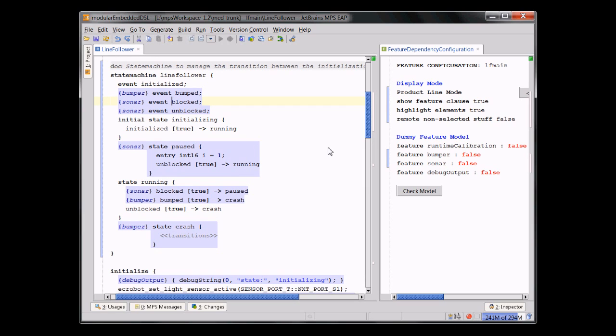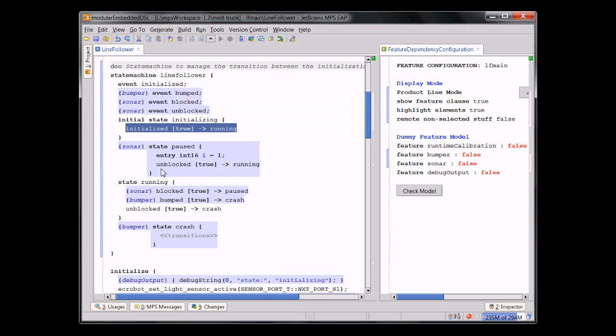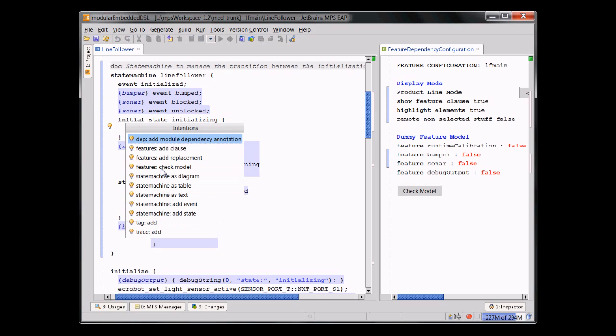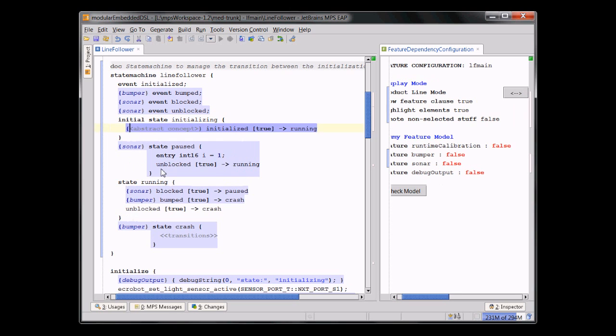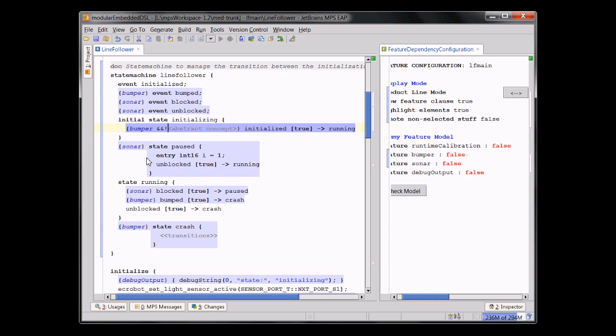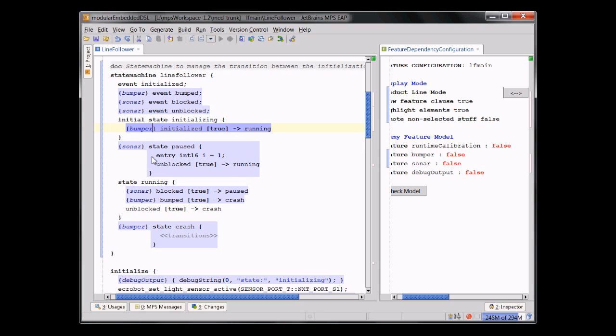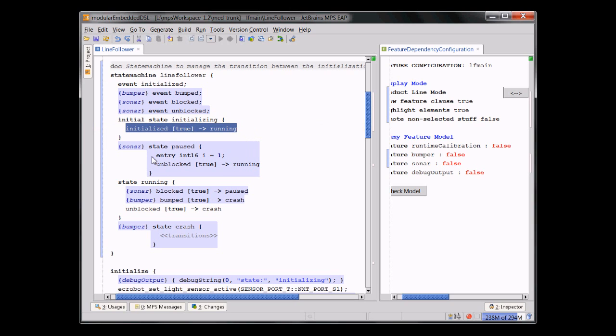Like for example, this event blocked is only part of the system if the sonar configuration is selected. And you can basically take any element, big, small, anything, and add a feature clause where you then can put, let's say, bumper and not debug output. You can actually put complete expressions here. So you can make different parts of the program be only in the system if certain configuration features are selected.